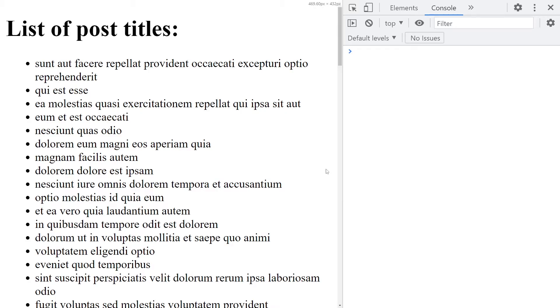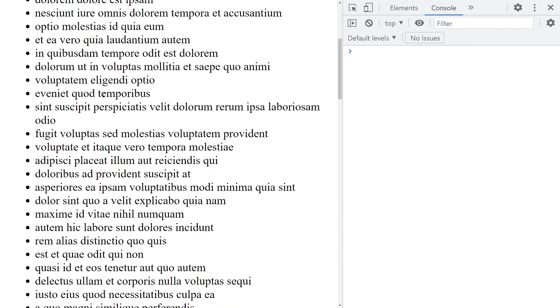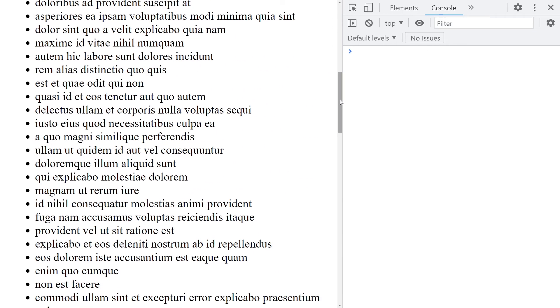So now we loop over each element in the array and we create an LI for that. So I'm going to save here. And because we have live server, it automatically updates the page. And we indeed see a list of all the titles.